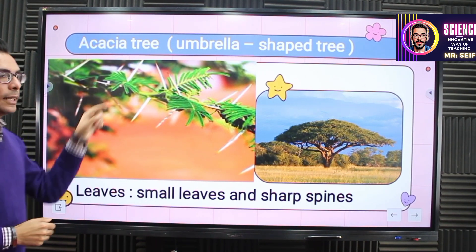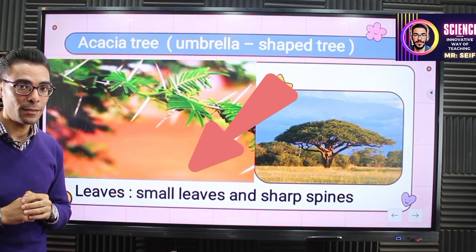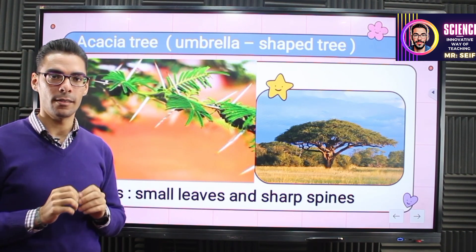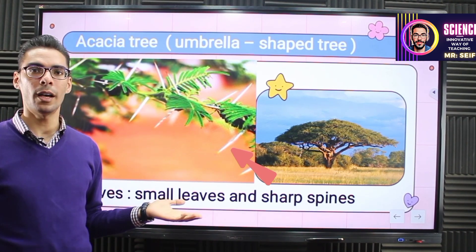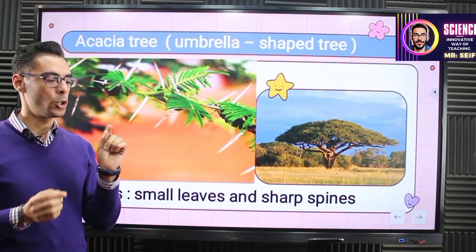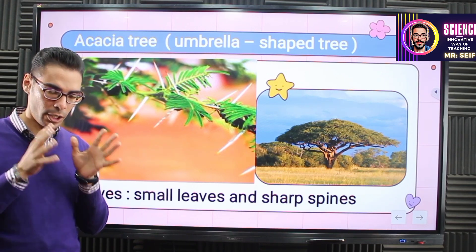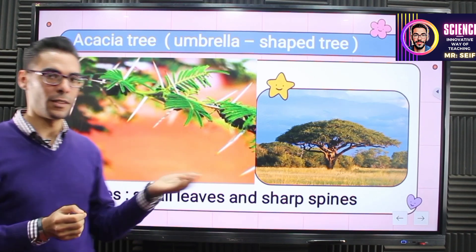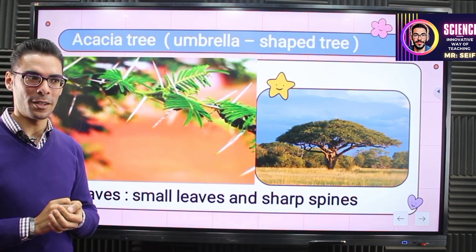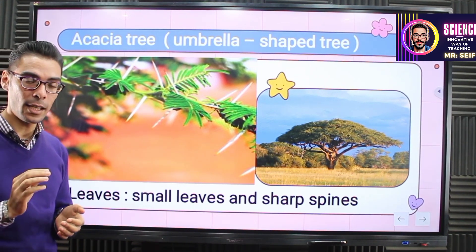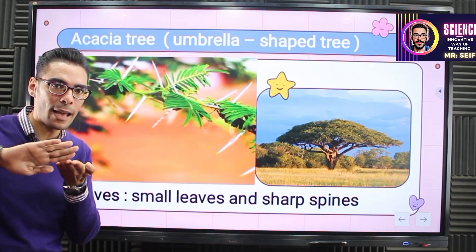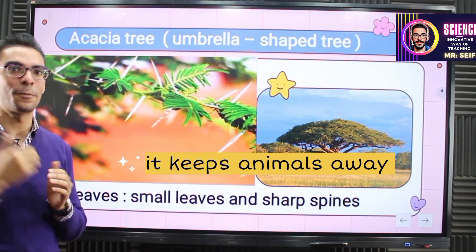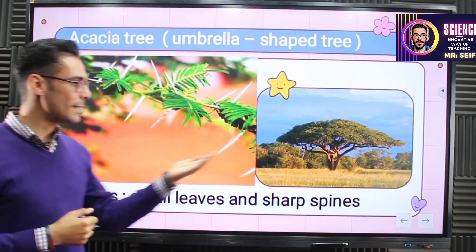The acacia tree adapted to this place in the following ways. Number one, the leaves are small. Also, it has sharp spines. Why? To reduce losing water — to reduce water loss. If the leaf was so big, it loses much water, but if it's small, it loses a small amount. The sharp spines also help the acacia tree survive by keeping animals away — if animals come to eat the leaves, the sharp spines protect them.